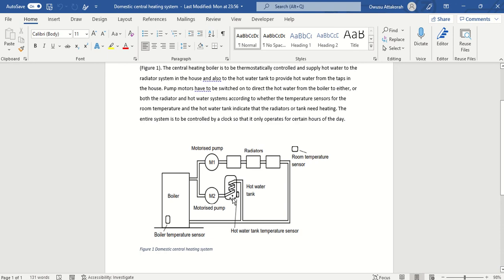The hot water tank also has a sensor - the hot water tank temperature sensor. If the temperature of the water in the tank is too low or reaches the preset temperature, that will communicate with the motorized pump M2, which will start drawing water from the boiler and circulate it through these coils to warm up the water.